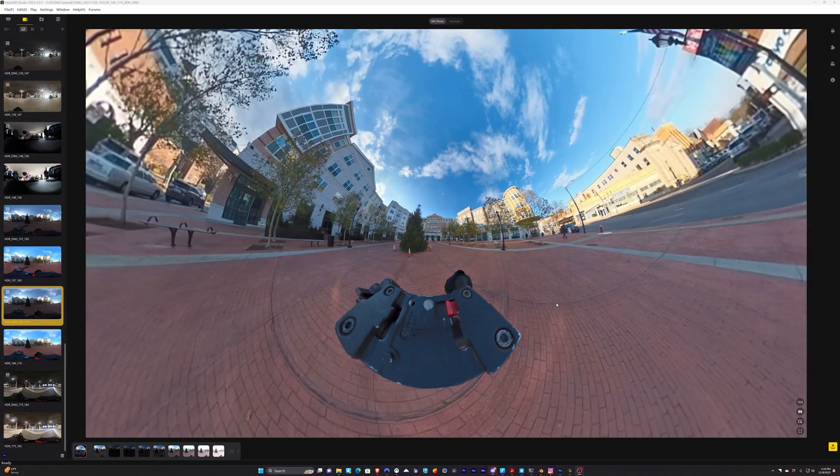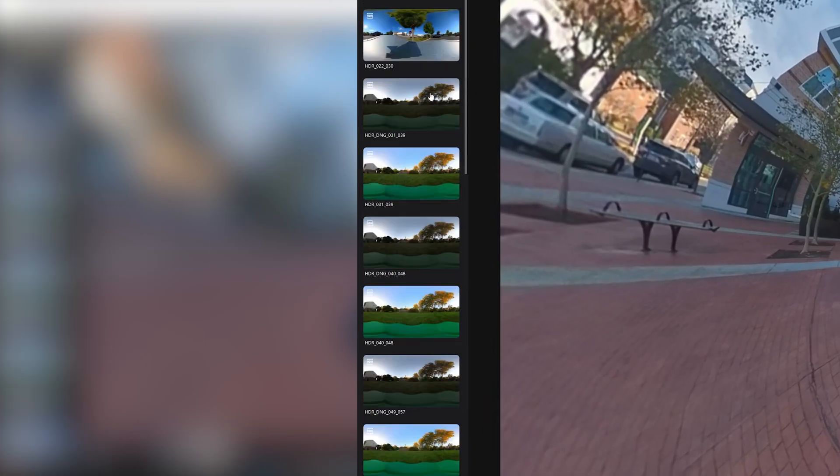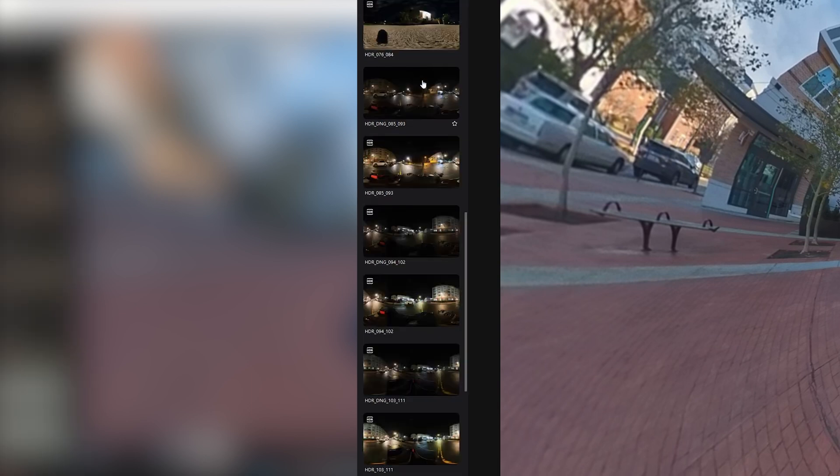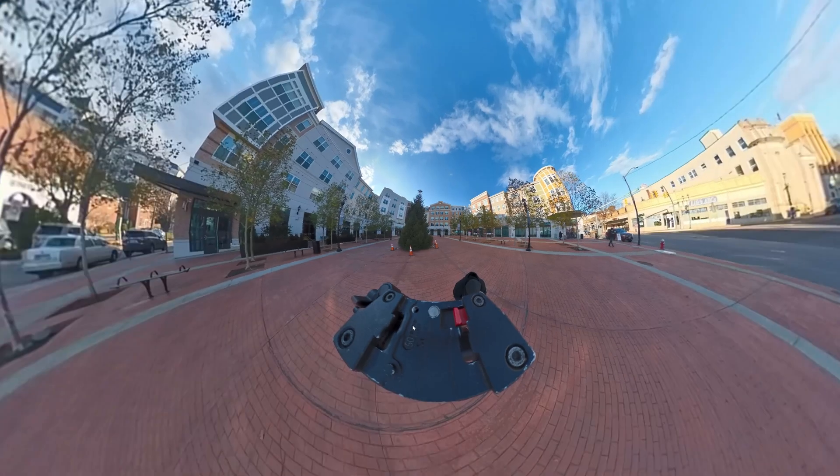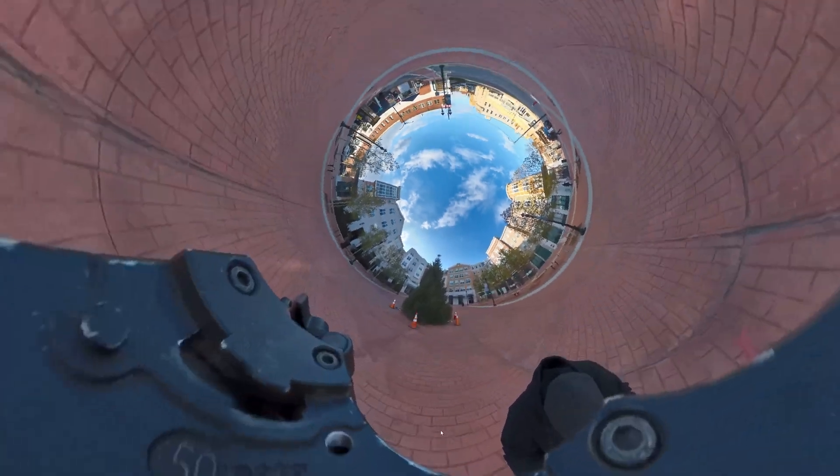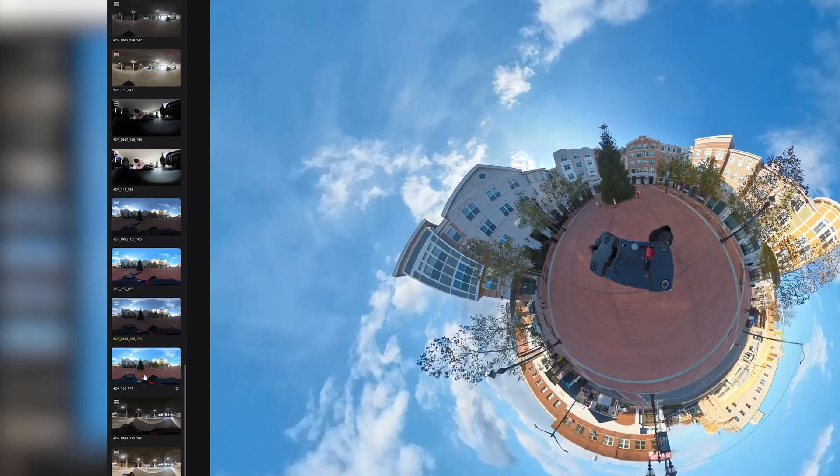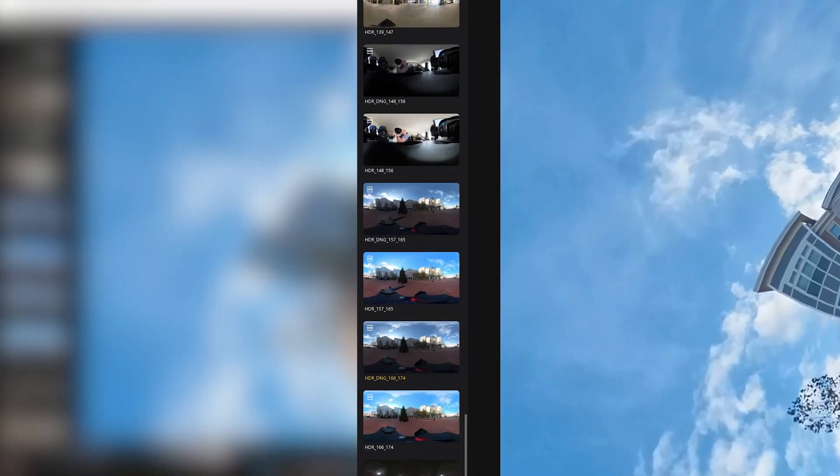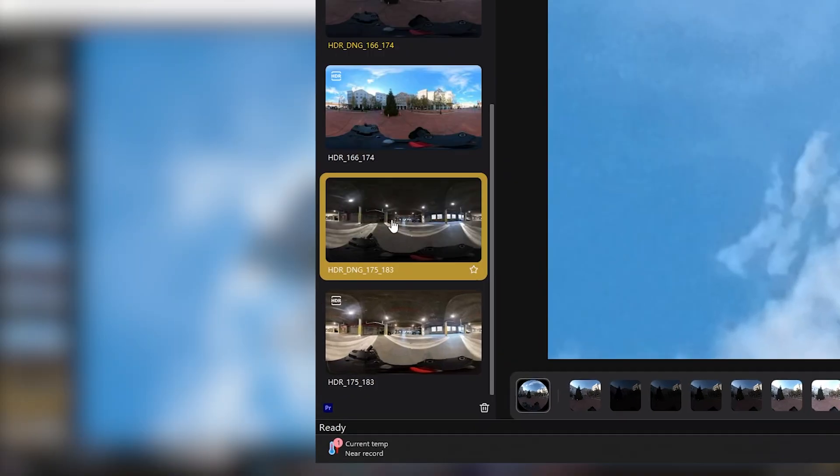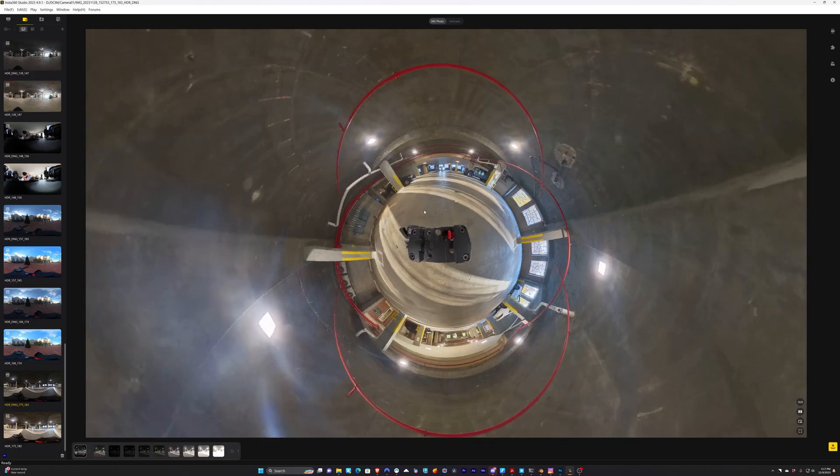So here we are inside of the Insta360 Studio app, and here we have all of our HDRIs that we've taken loaded on the left, and we have one here loaded in the middle. Now I want to, on the left here, find the one that I want to use, and it's this one. There are two different versions. There's a JPEG version and a DNG version. We'll use the DNG version, so this is it.